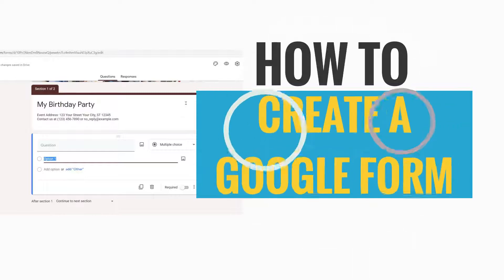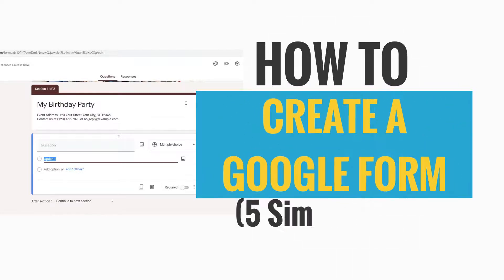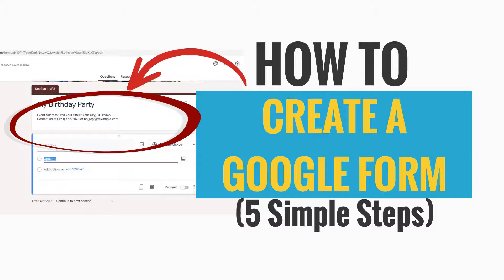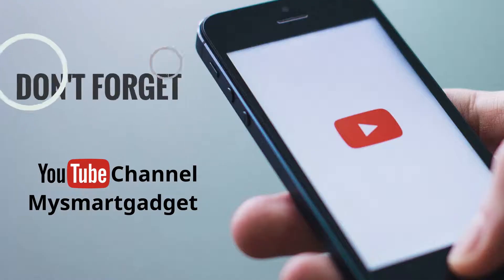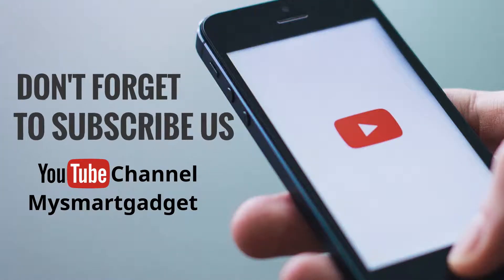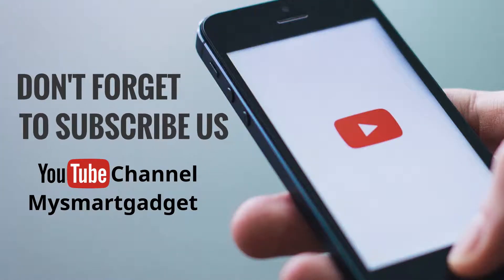How to Create a Google Form. 5 Simple Steps. Don't forget to subscribe us at our YouTube channel My Smart Gadget.